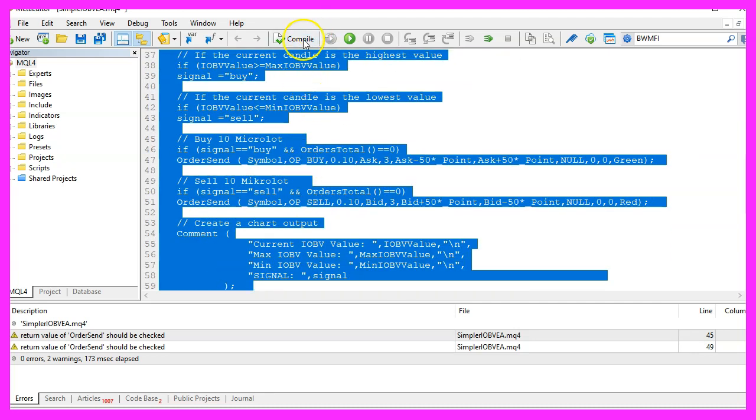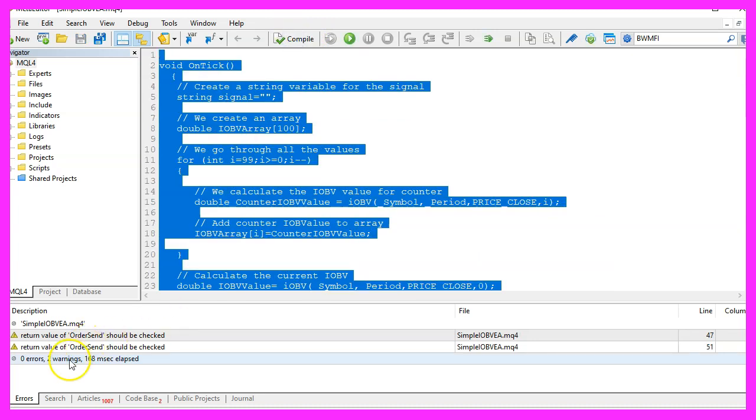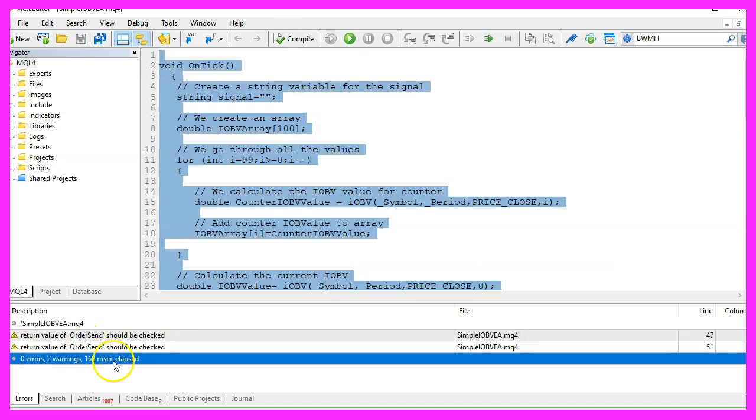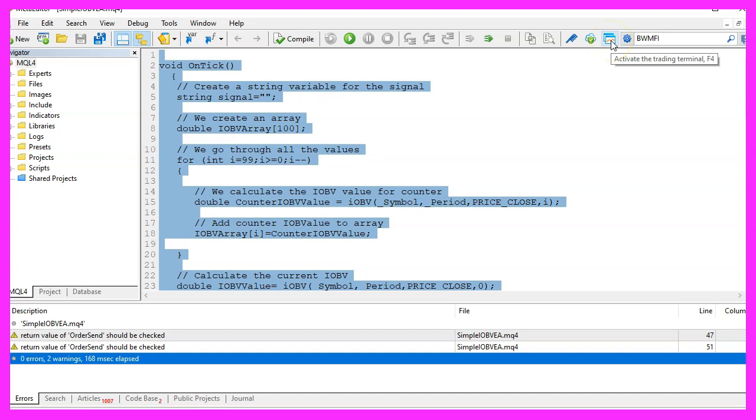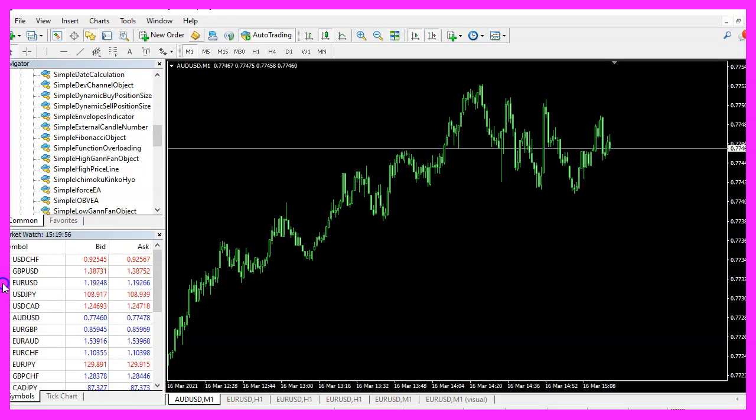But for now, please click on the Compile button or press F7 on your keyboard. You shouldn't get any errors here and if that is the case, you can click on a little button here or press F4 to go back to Metatrader.